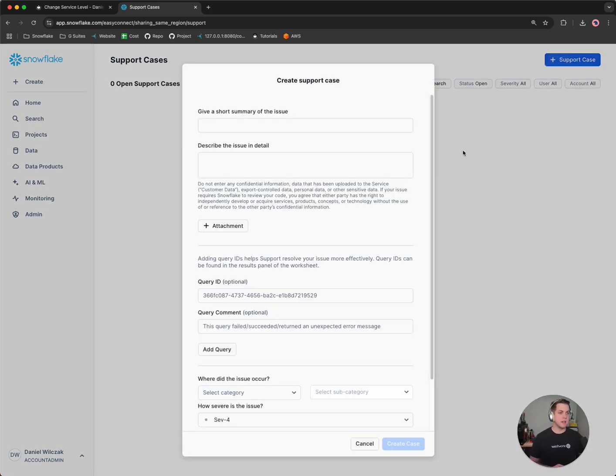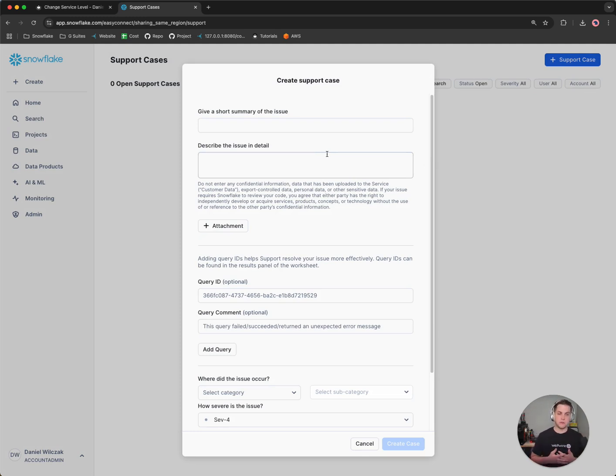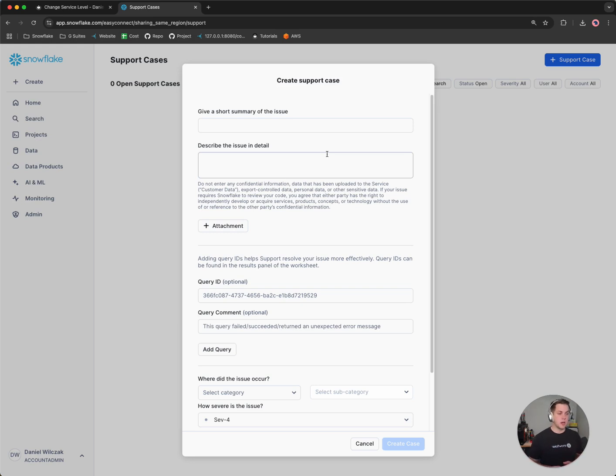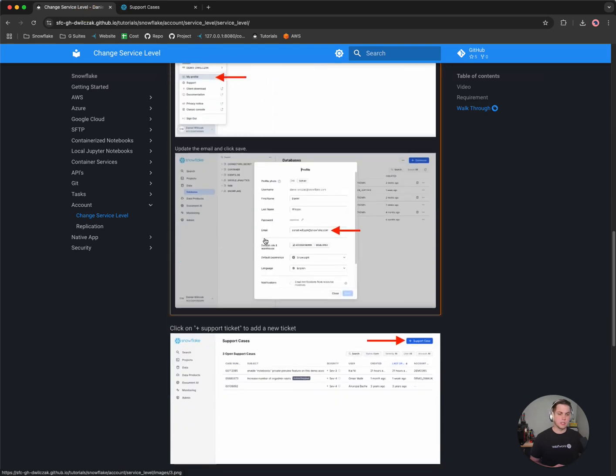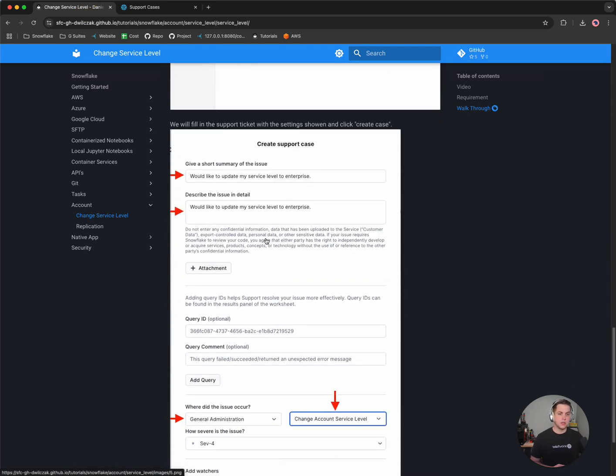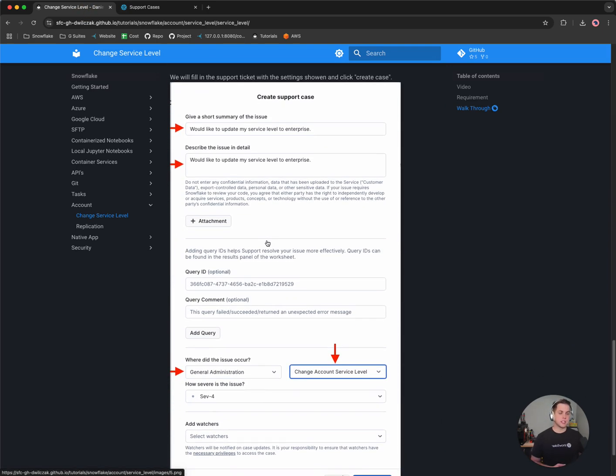So we'll simply click on the add support case and it'll bring us through for whatever support issue we have. This support case could be really for anything in your Snowflake account, but for today we're going to focus on upgrading the service level. So we'll simply go back to the tutorial and we'll notice that the tutorial actually gives us this in plain English.